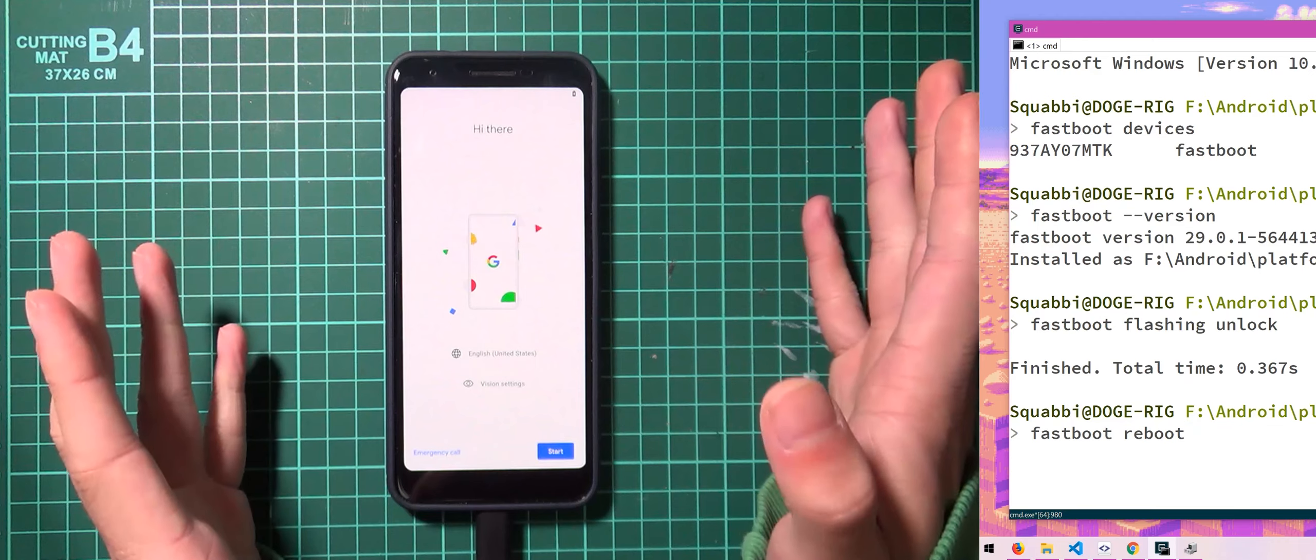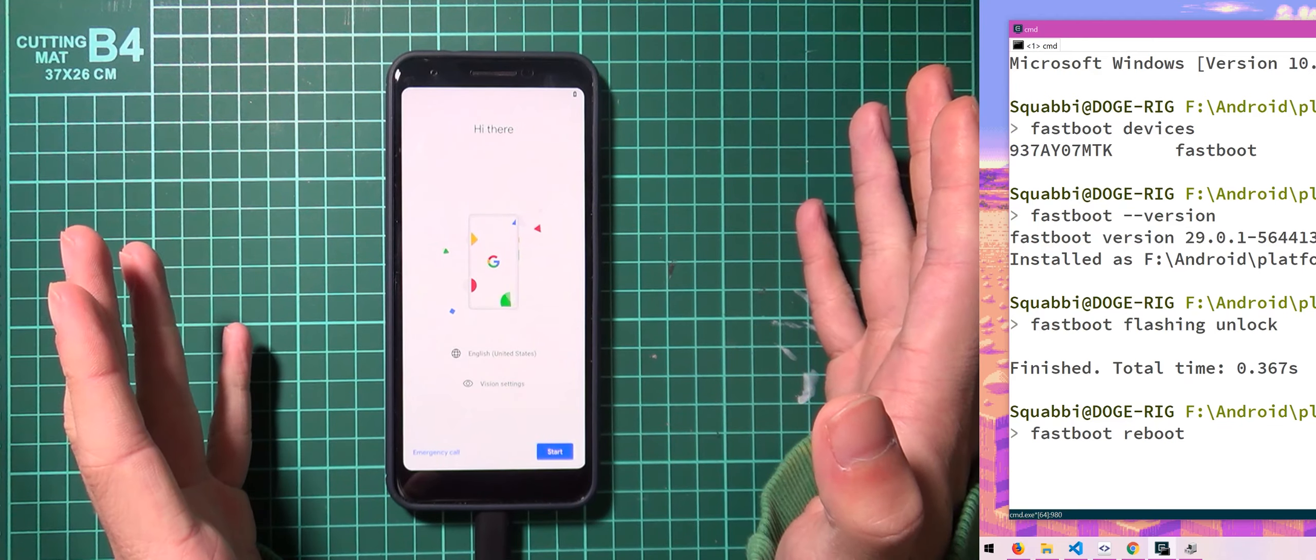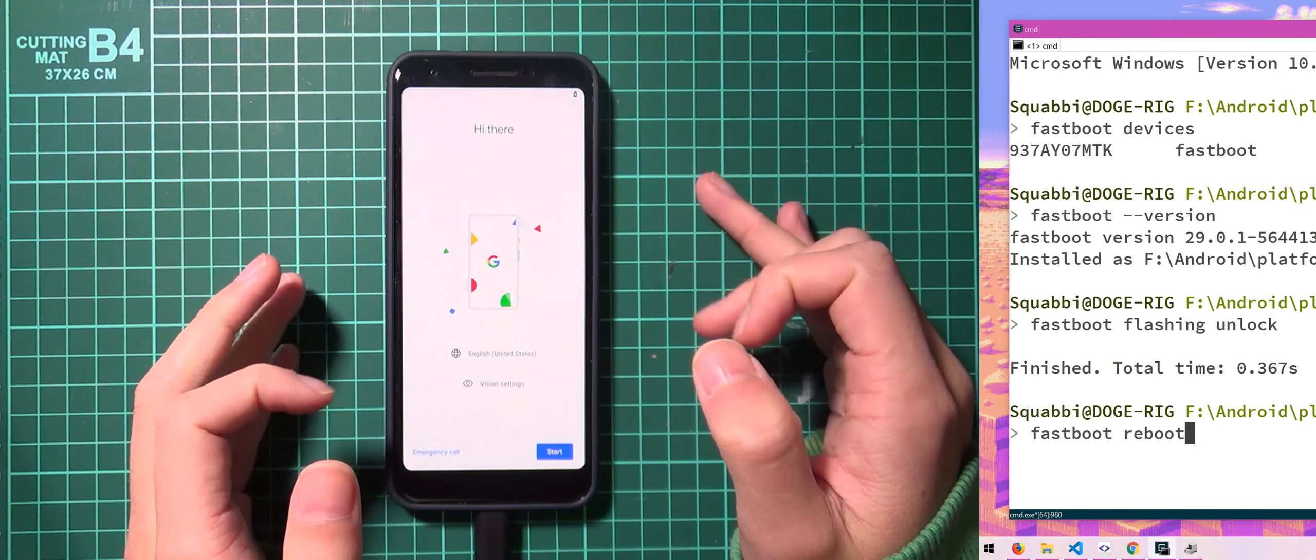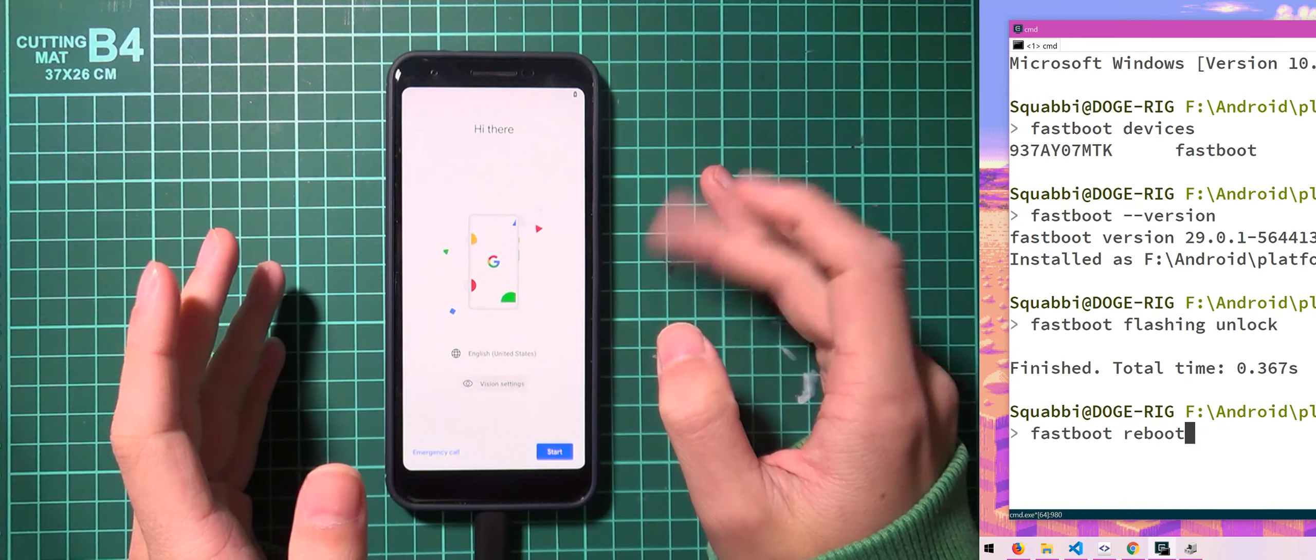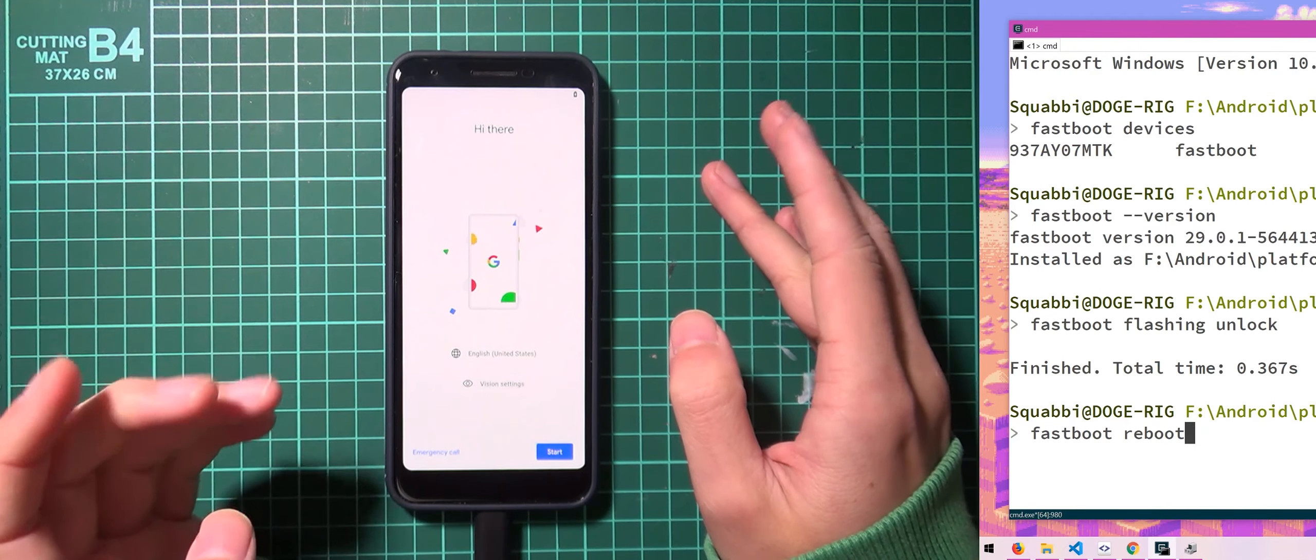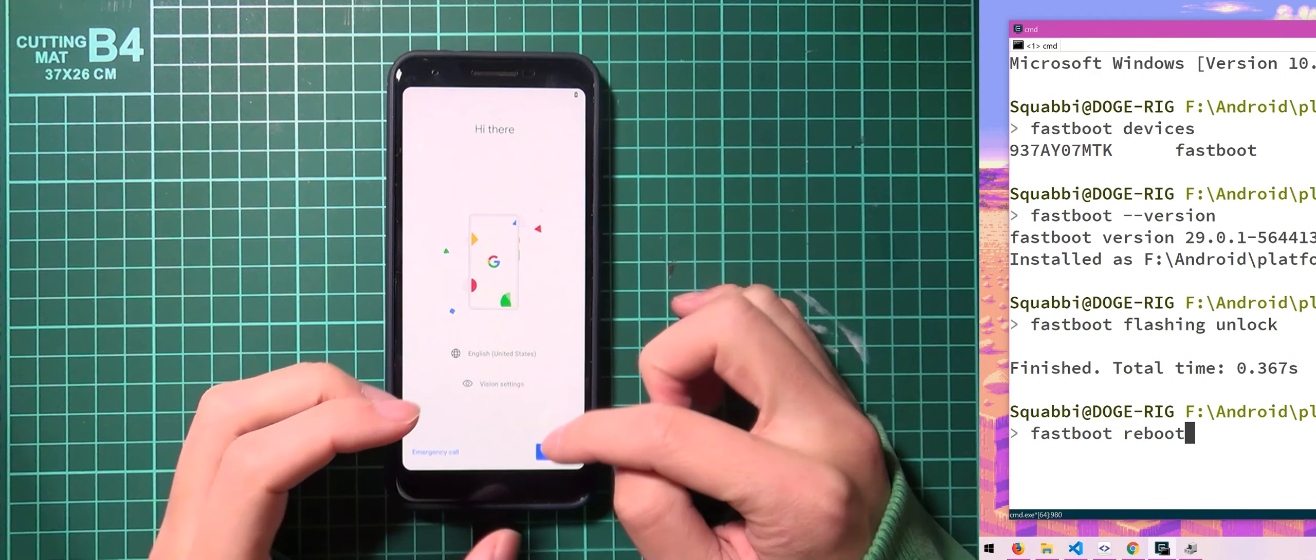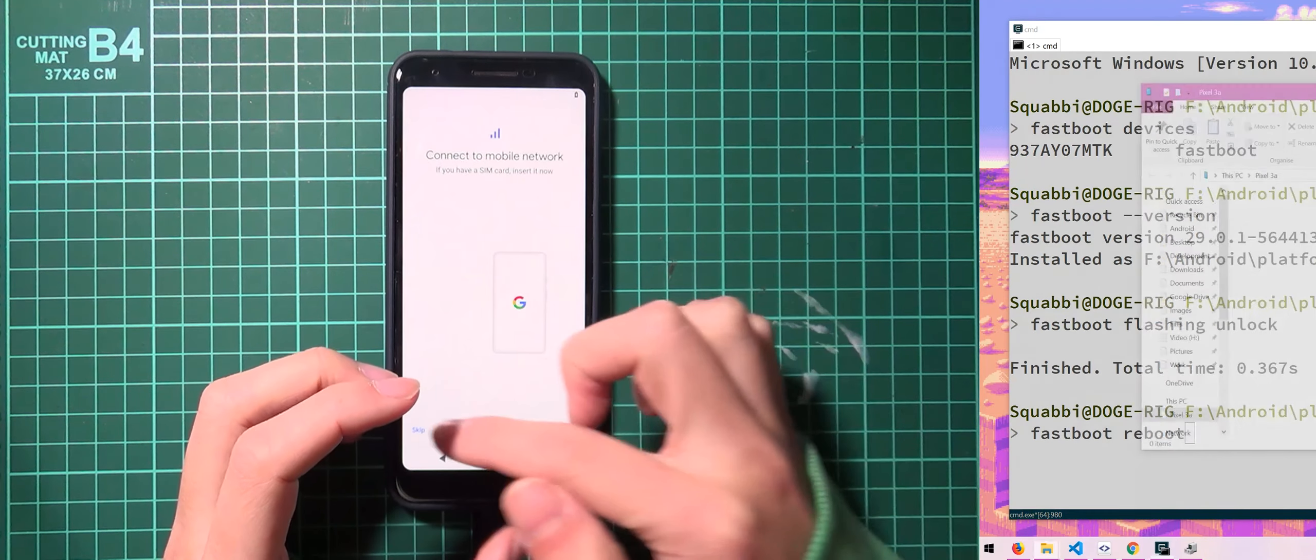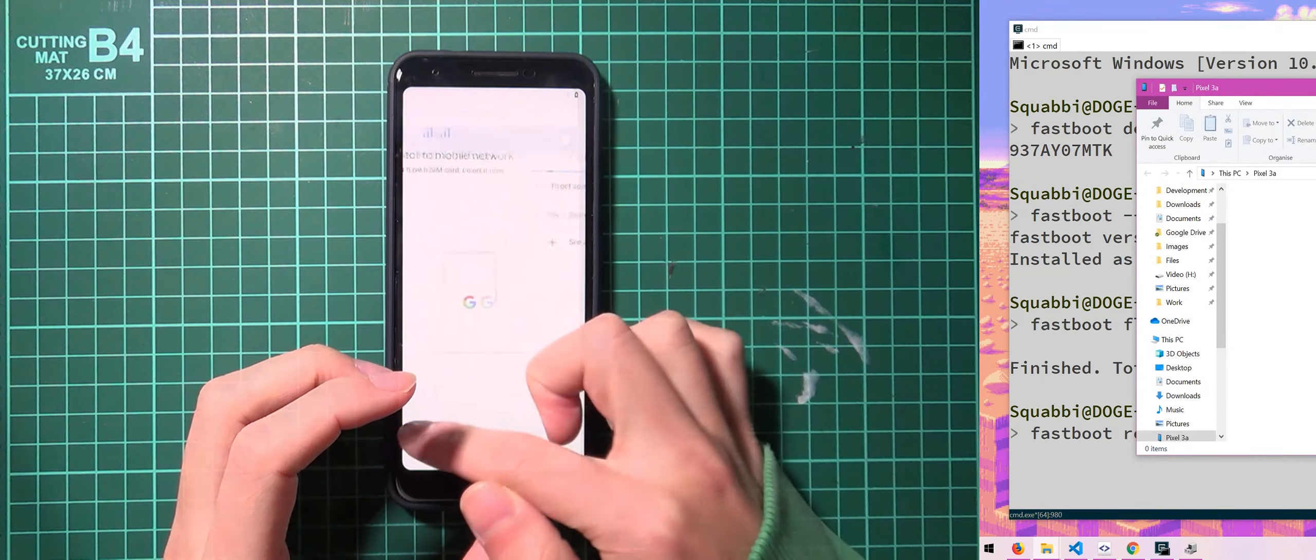Now at this point, if you don't plan on flashing a custom ROM or anything, you can pretty much set this all up and you'll be able to use your phone. Which is nice. So I'm just going to press start and kind of whizz through all this.